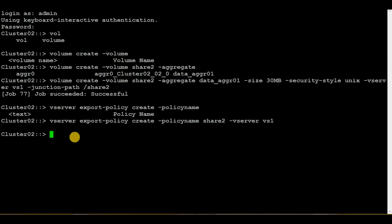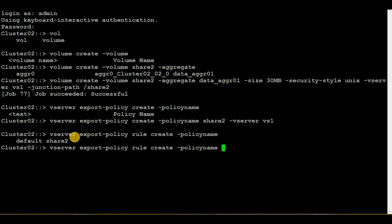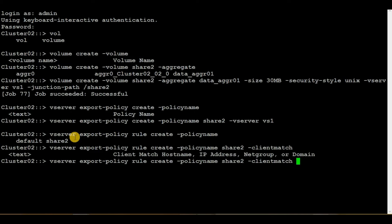Now we have to create a rule within the export policy. The main purpose of creating the export policy and the rule is to provide permissions to a Unix server for the NFS share we are creating. To create the rule, execute the command 'vserver export-policy rule create', then the policy name which is share2, then the client match.